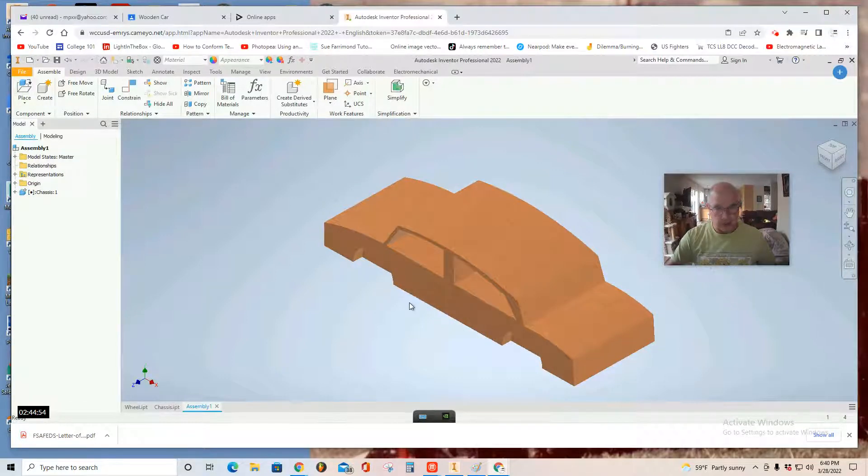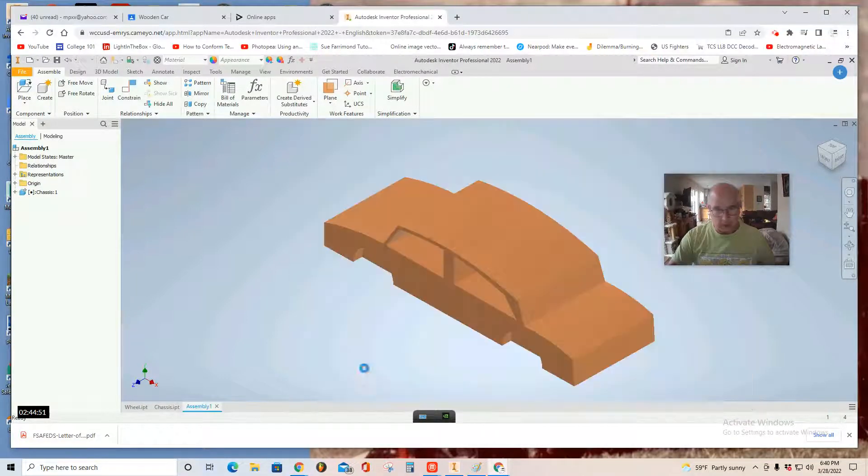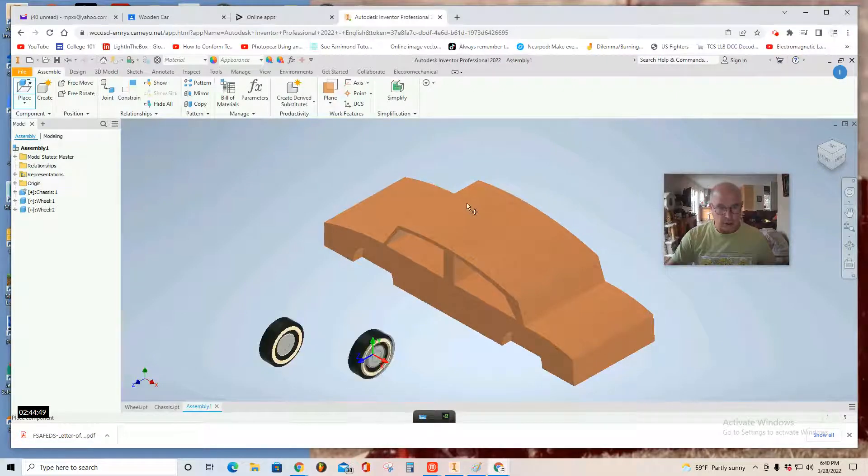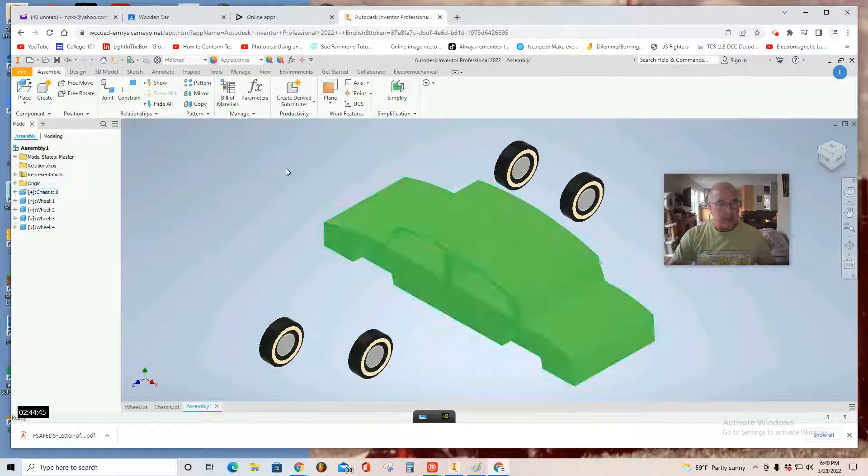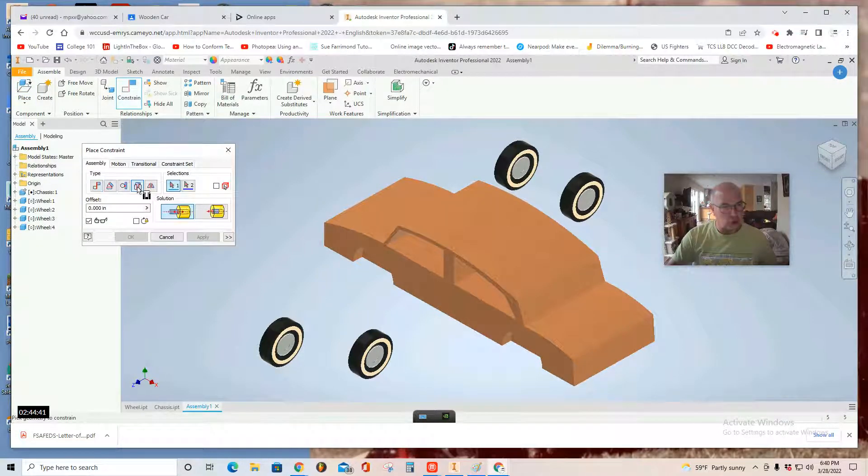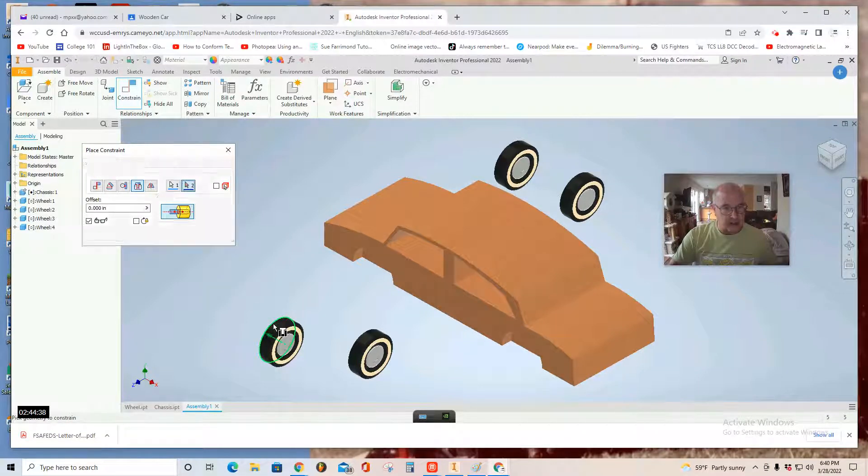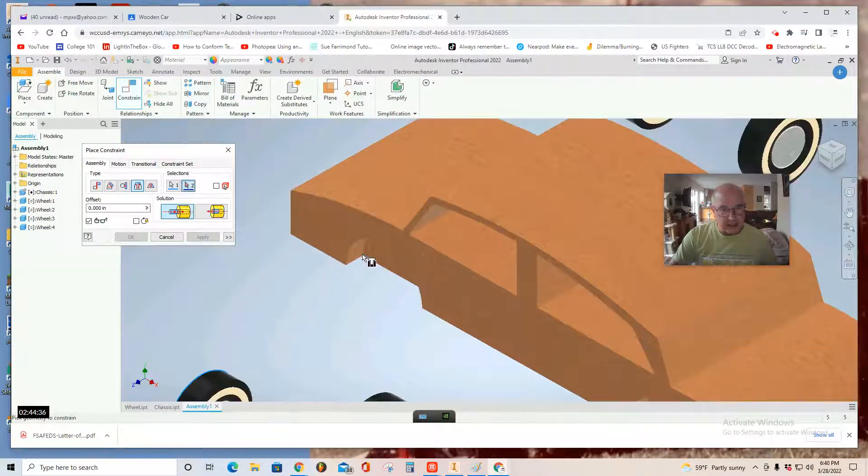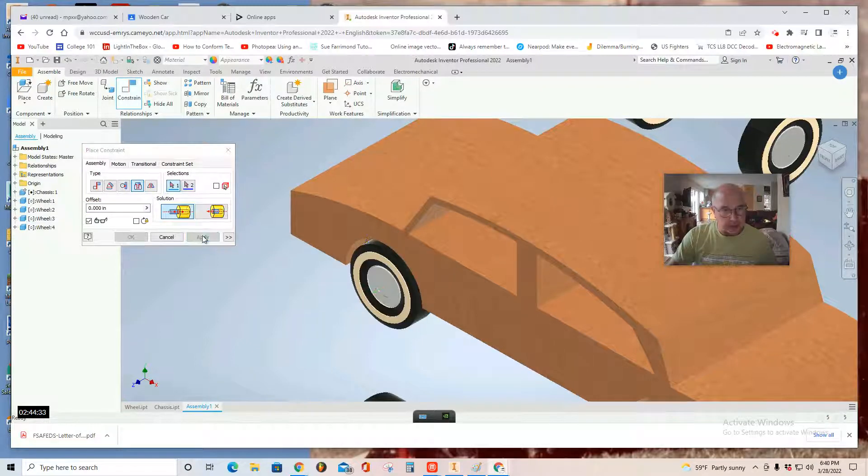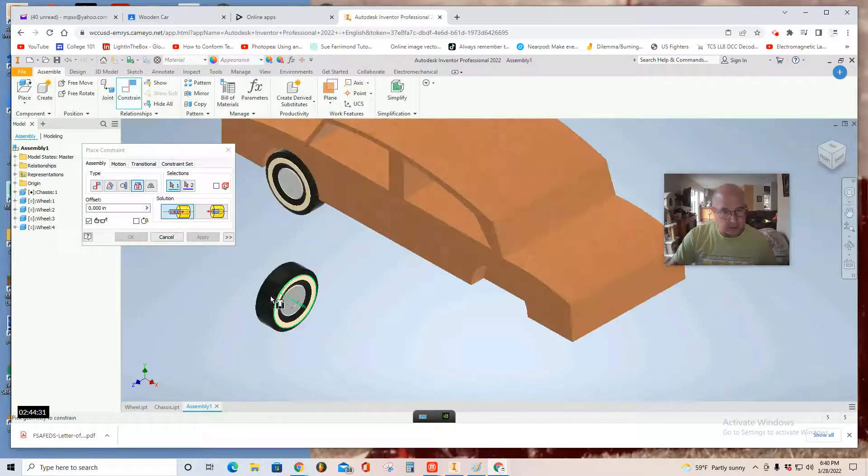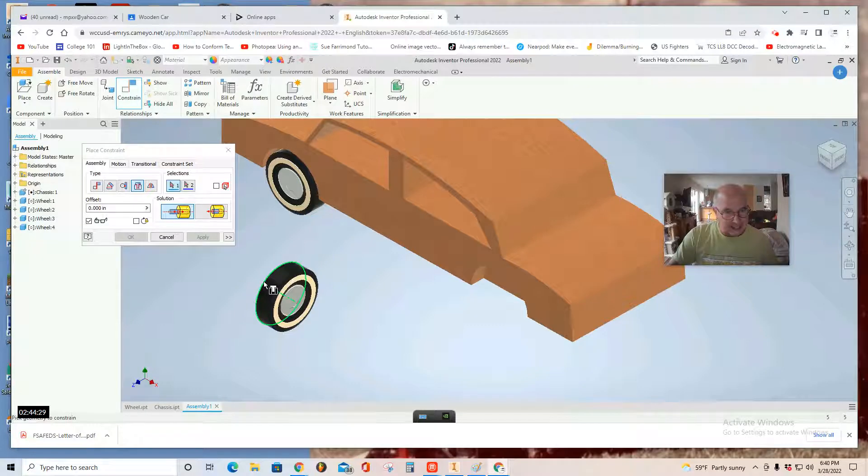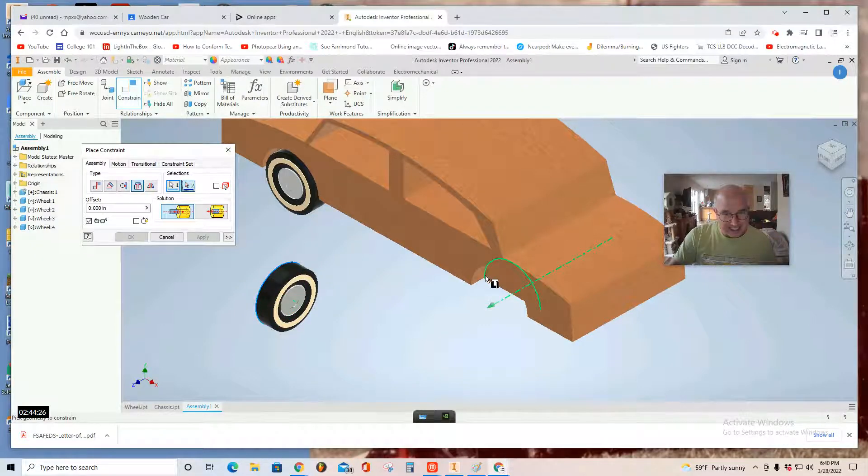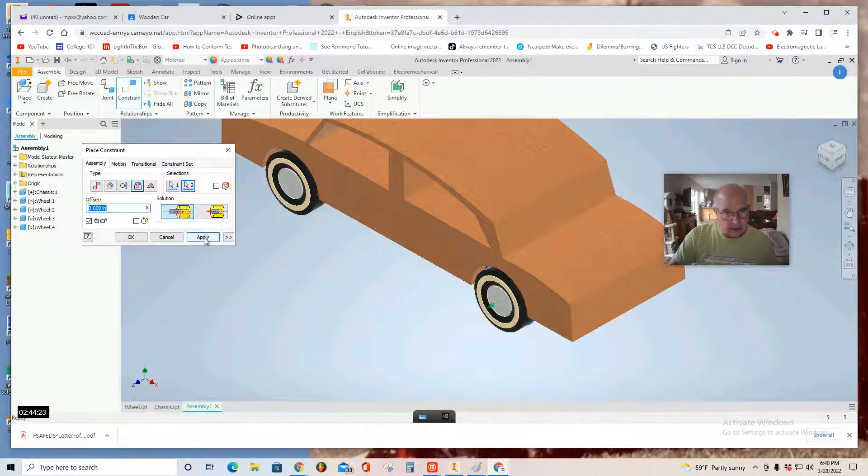Place. Wheel. One, two, three, four. Hit escape. Go to the constrain tool. And use the fourth tool, the insert tool. You select the inside edge of your wheel. Select the very innermost section of your wheel well. And apply. And you do that four times. So, you're going to select the inner part of your wheel and select the inside of the wheel well. Click. And then, apply.